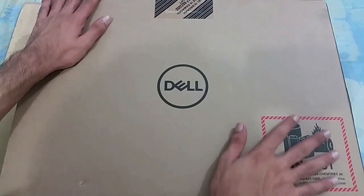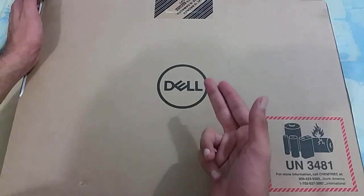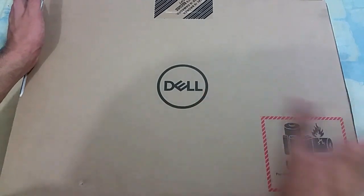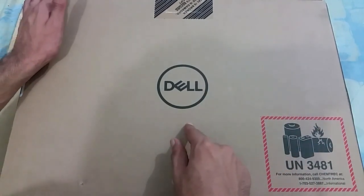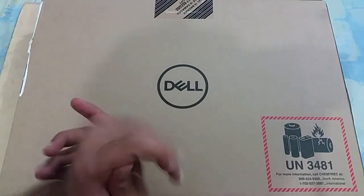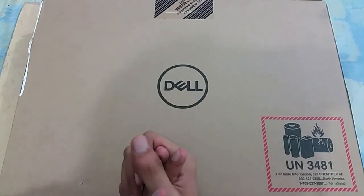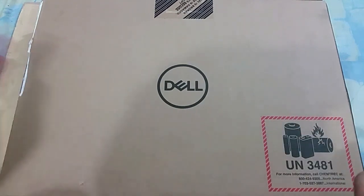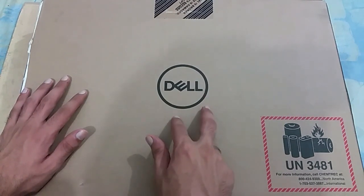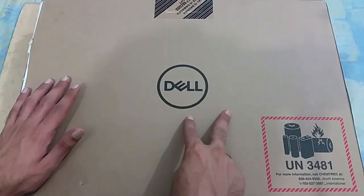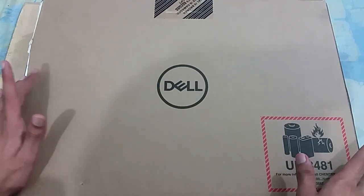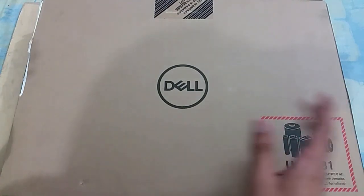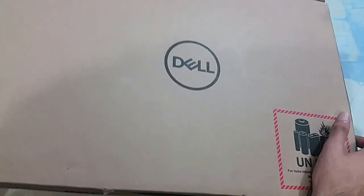So before unboxing, let me tell you the price of this device. It costs where I live around 38,000 to 40,000 rupees, which is approximately $400. In this price point, you're getting a Core i3 6th generation with a 1TB hard drive, 2.0 GHz CPU, and 4GB of RAM.